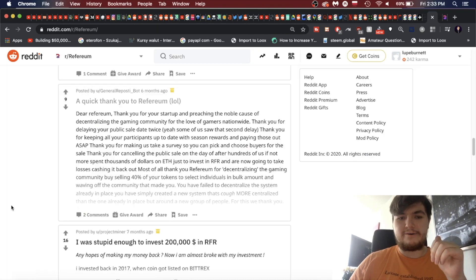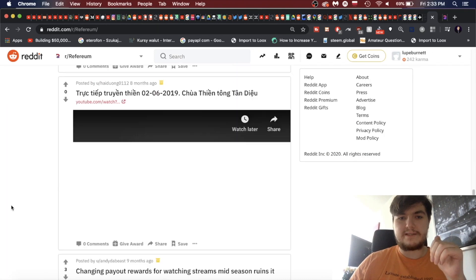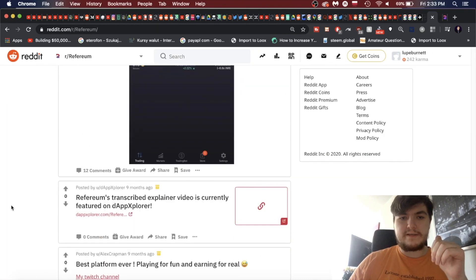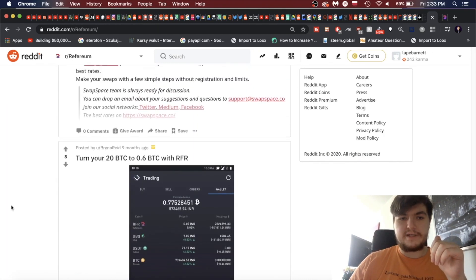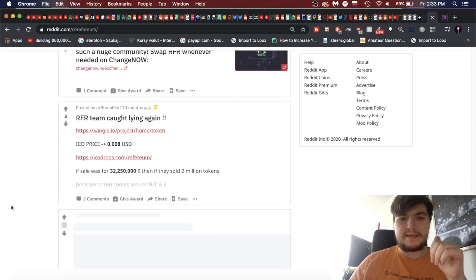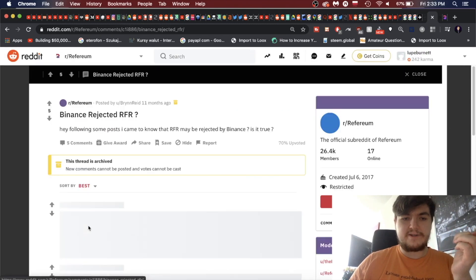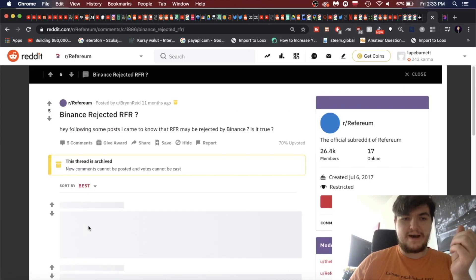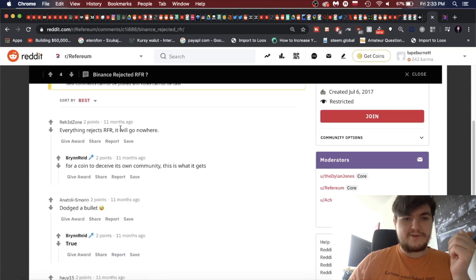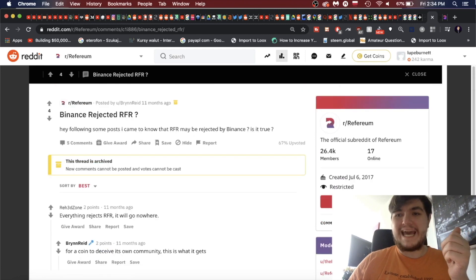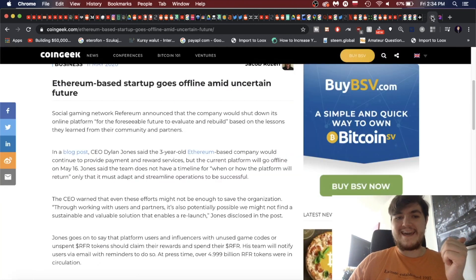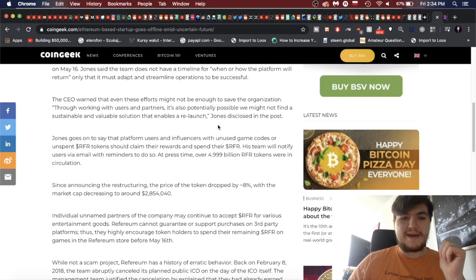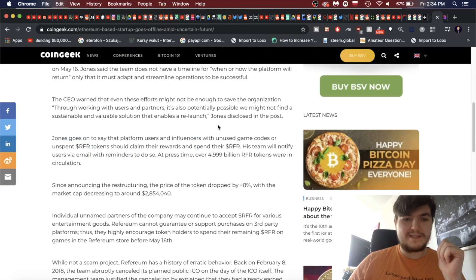This was two years ago before it even completely sold, so that's even worse. Couldn't have said it better. Such a disappointment. This is going to dump at any exchange. You guys have pissed off close to 100,000 people on Telegram, which is the biggest community. I don't care what you write. You effed up. Huge disappointment. Yeah, so that's that. I don't think we're going to have to look at anything else. Let's see further down. This was hijacked completely. Hey, following some posts I came to know that Refereum may be rejected by Binance. Let's see, this was 11 months ago. Dodged a bullet. Everything rejects Refereum. It'll go nowhere.